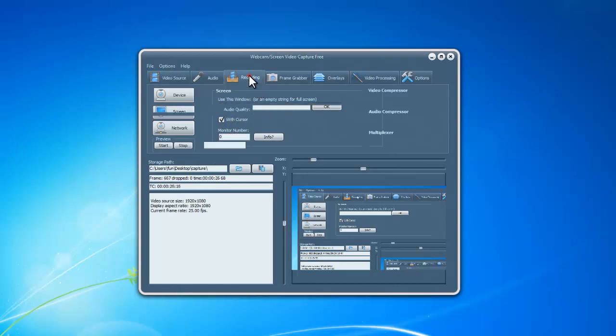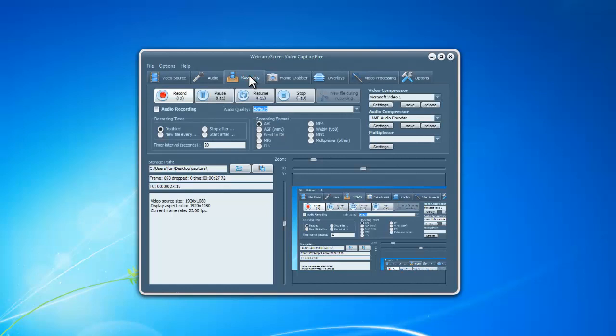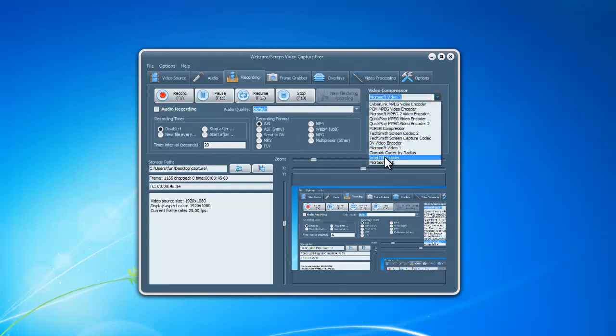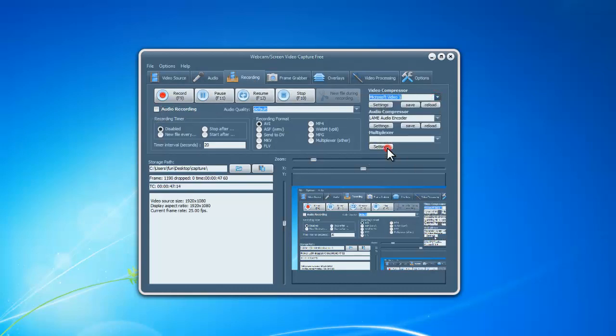Go to Recording tab. Check Audio Recording if you want audio recorded. Then choose proper compressors for video and audio.